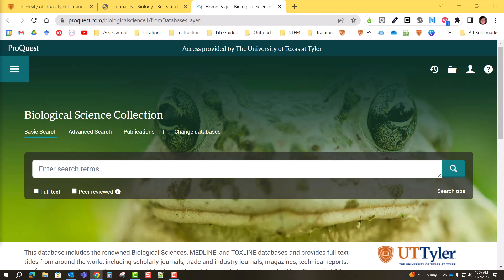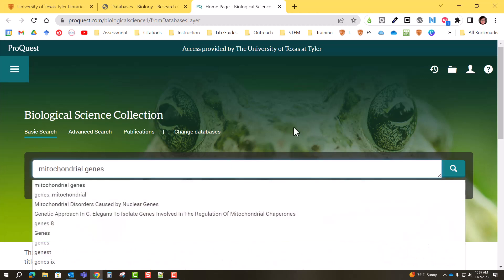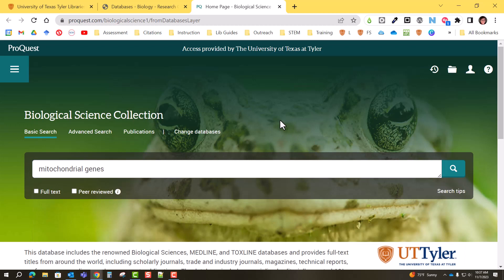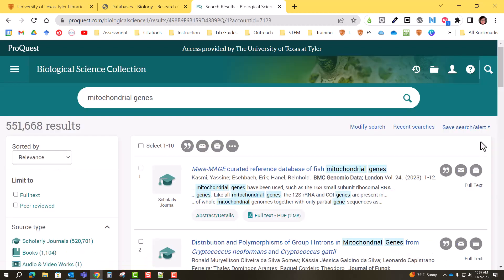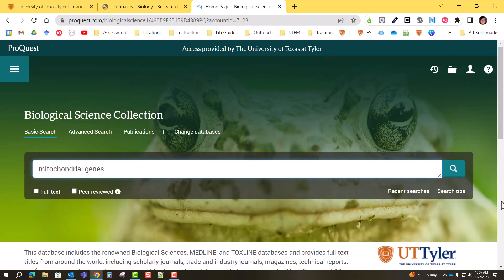When you first go to search in one of these ProQuest databases, let's say I'm going to search 'mitochondrial genes.' When I just type those two words, it is as if I am typing an invisible Boolean AND between them — that is how ProQuest treats those two terms. You can see that gave me 551,000 results, and that's a little much, so I'm going to modify my search.